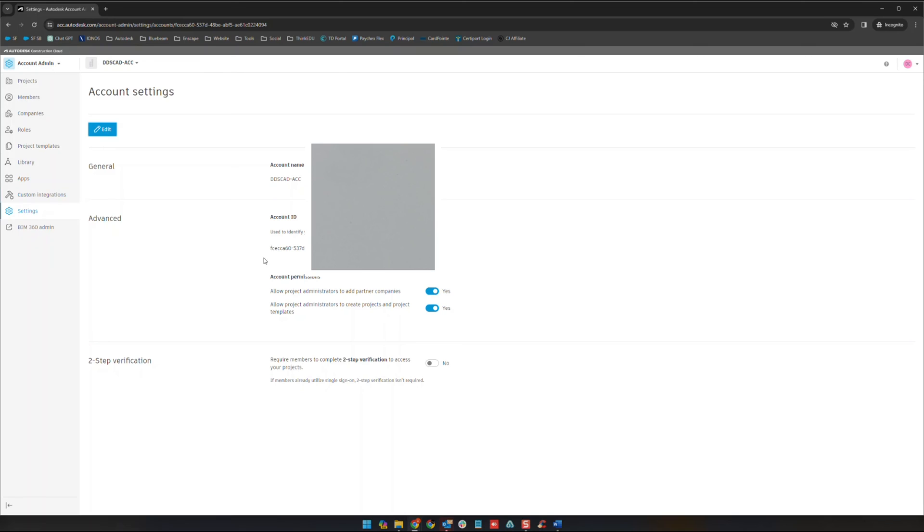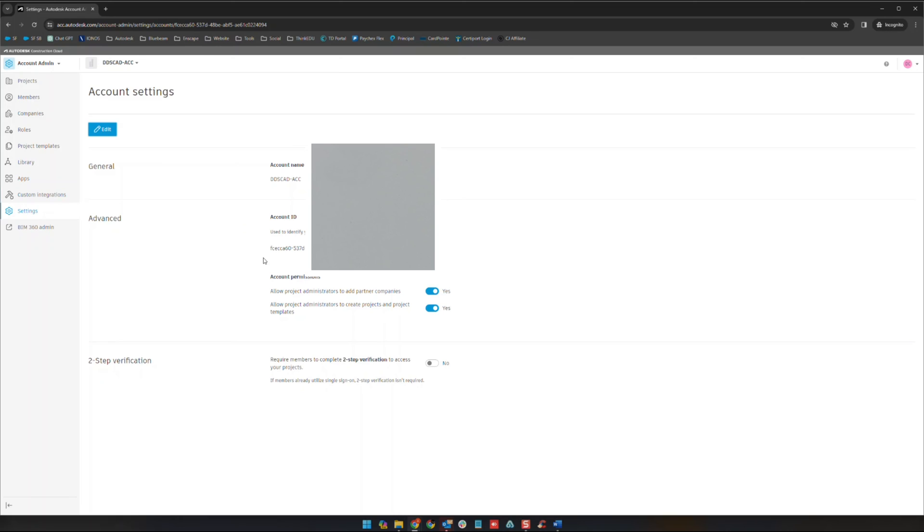Going down a little bit further, your account ID. Essentially that's a piece of information that is an identification number for your hub. Going forward if you have any issues, I would suggest keeping that handy somewhere in case you lose access. That will help the folks at Autodesk track down that account and figure out whatever needs to be figured out for it. Additionally here we have some other account permissions and the requirement for members to complete a two-step verification to access your projects from a security standpoint.